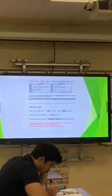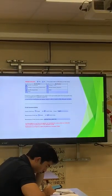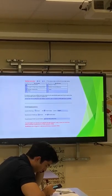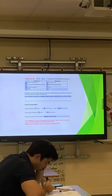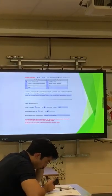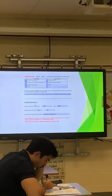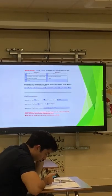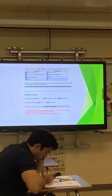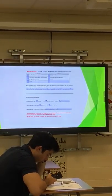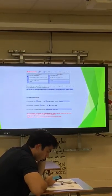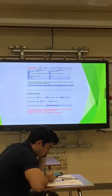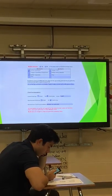Parents can petition the TEA to exempt their child from taking the test, but at the high school level, that's not a decision the ARD committee can make or push on a parent. As a special education team, if we don't present all options, we may actually be denying the student a free and appropriate public education. If we predetermine that a student won't pass and direct them to petition out without proper process, we may be in violation of FAPE.